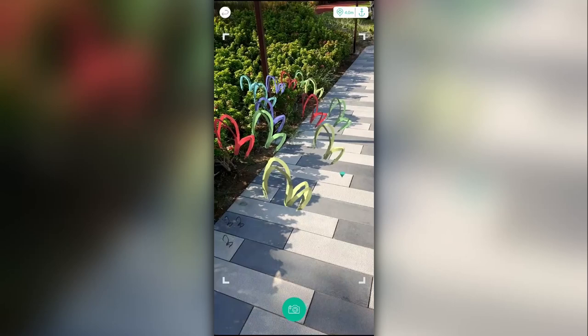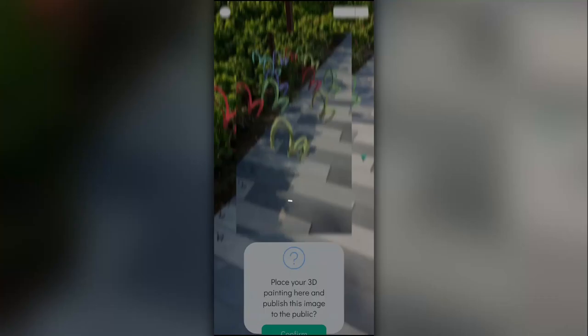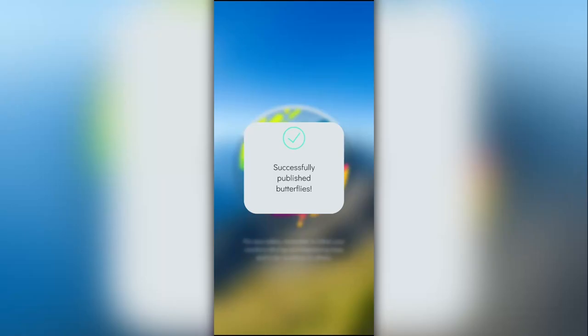Once you're done painting, it's finally time to publish. Take a good picture, give your painting a name and description, and hit publish.